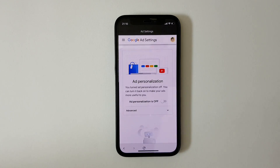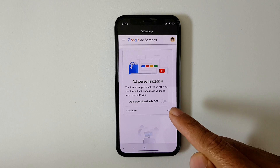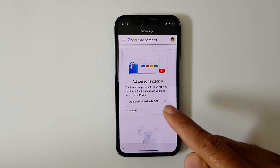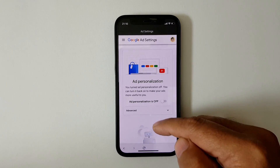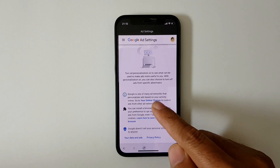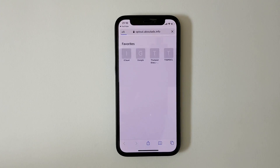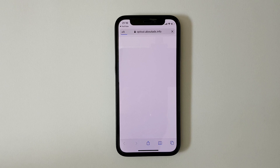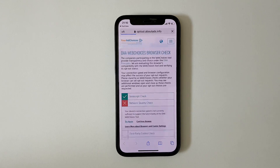You may have Ad Personalization turned on — make sure that you turn it off if it's already on. Then scroll down and you will see 'Your Online Choices.' Click on it, and it will open a browser that will start running a browser check on your device.